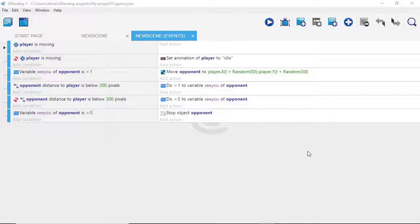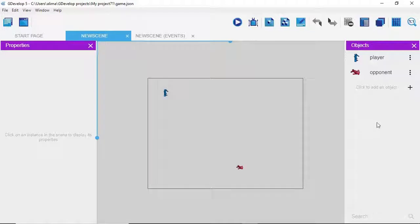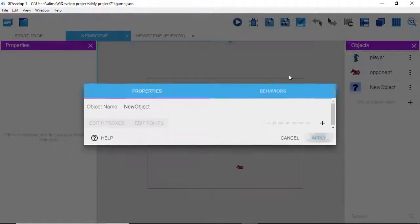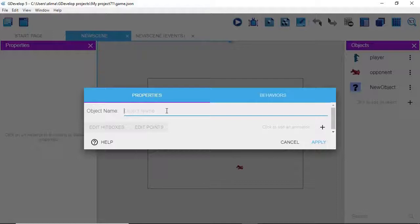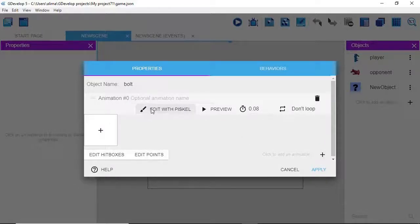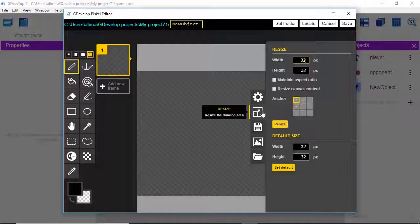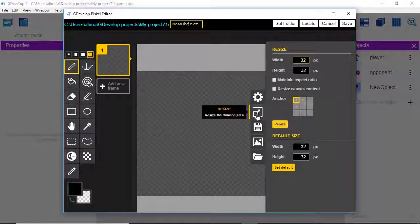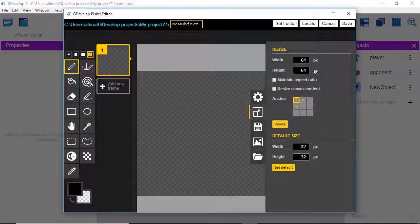Our opponent character is working well, but now let's make it so the opponent can actually attack — not just chase, but shoot at our player character. We'll go to new scene and create a bolt object that the opponent will fire. Click the plus button, select sprite, and name it 'bolt.' Click the plus button again, then select 'edit with Piskel,' which is GDevelop's built-in graphic editor.